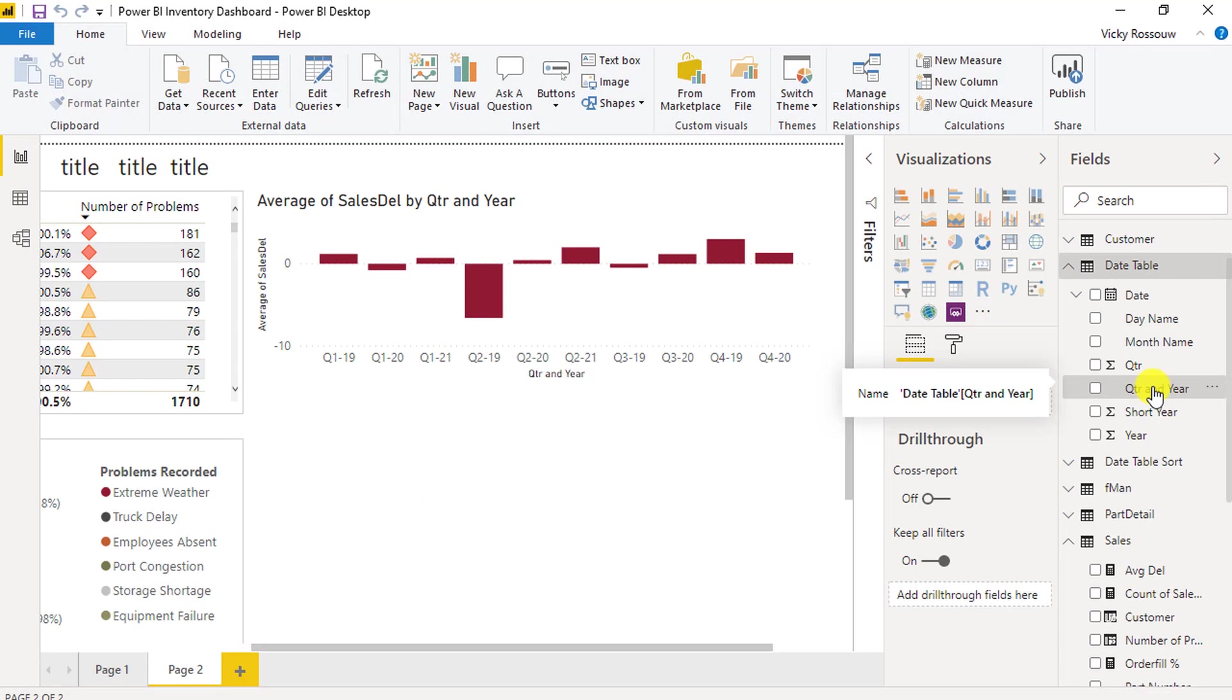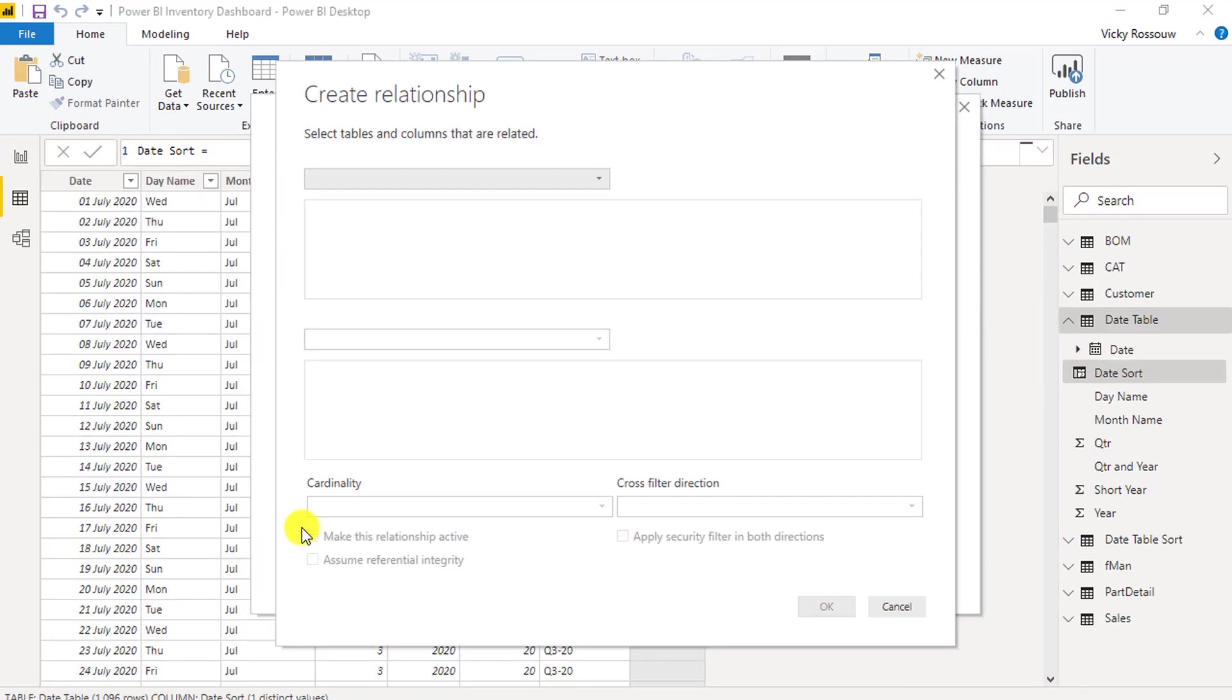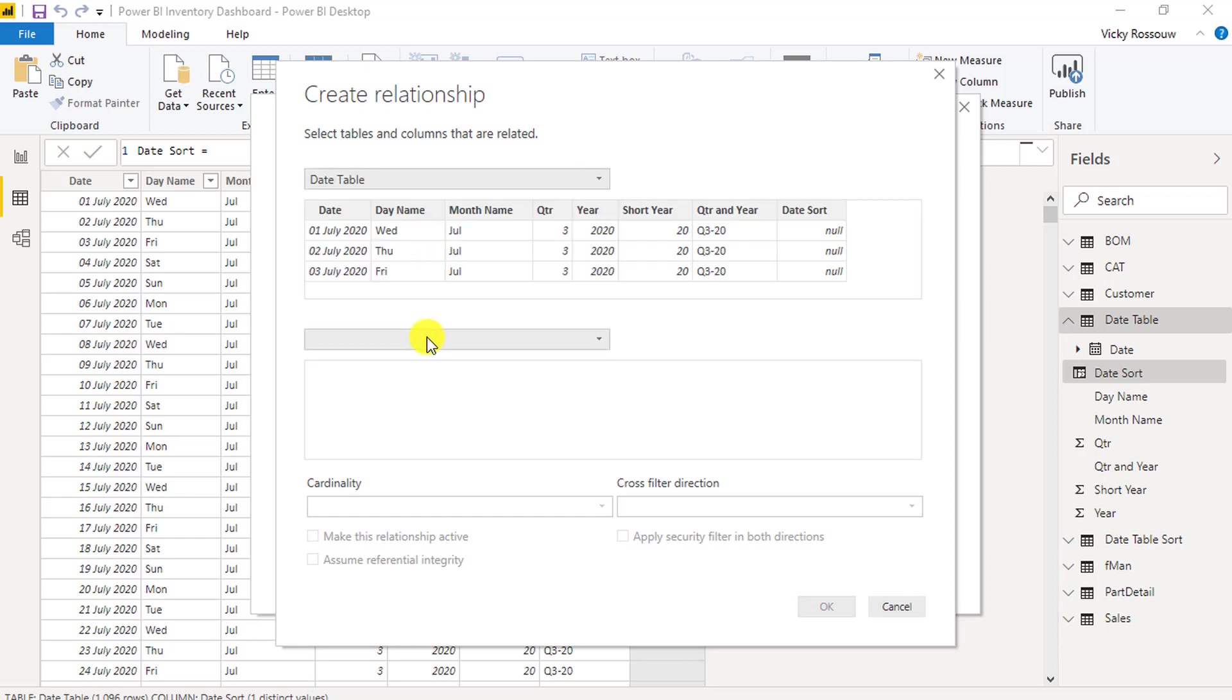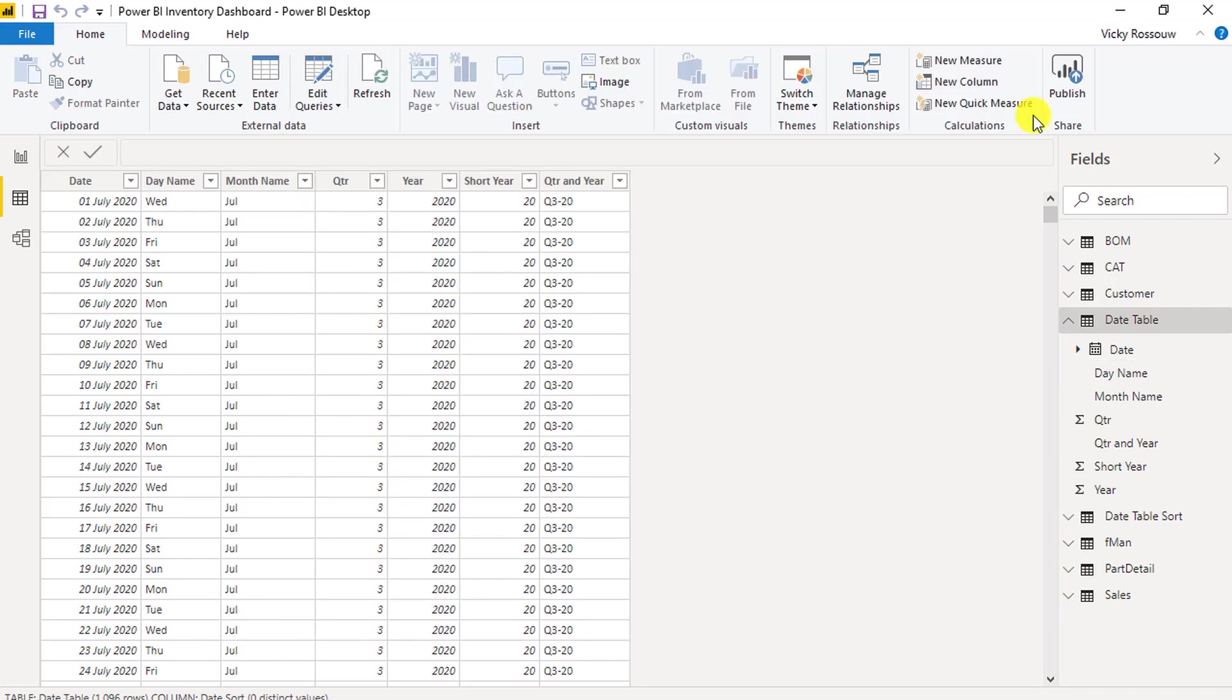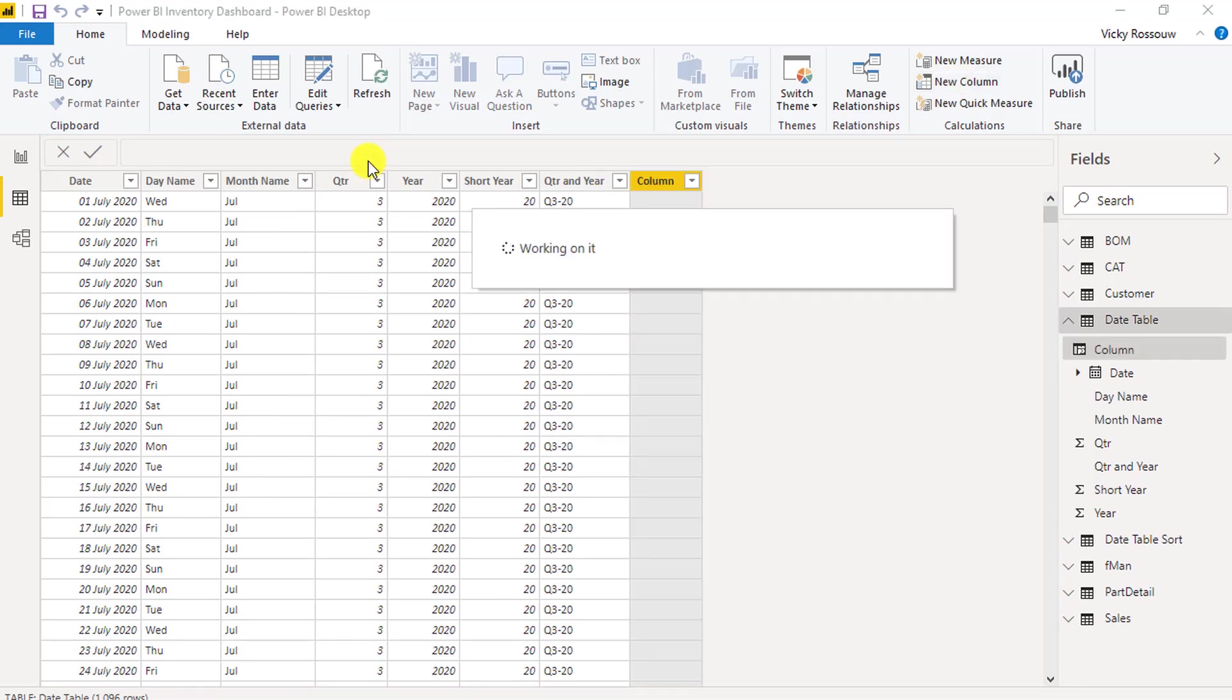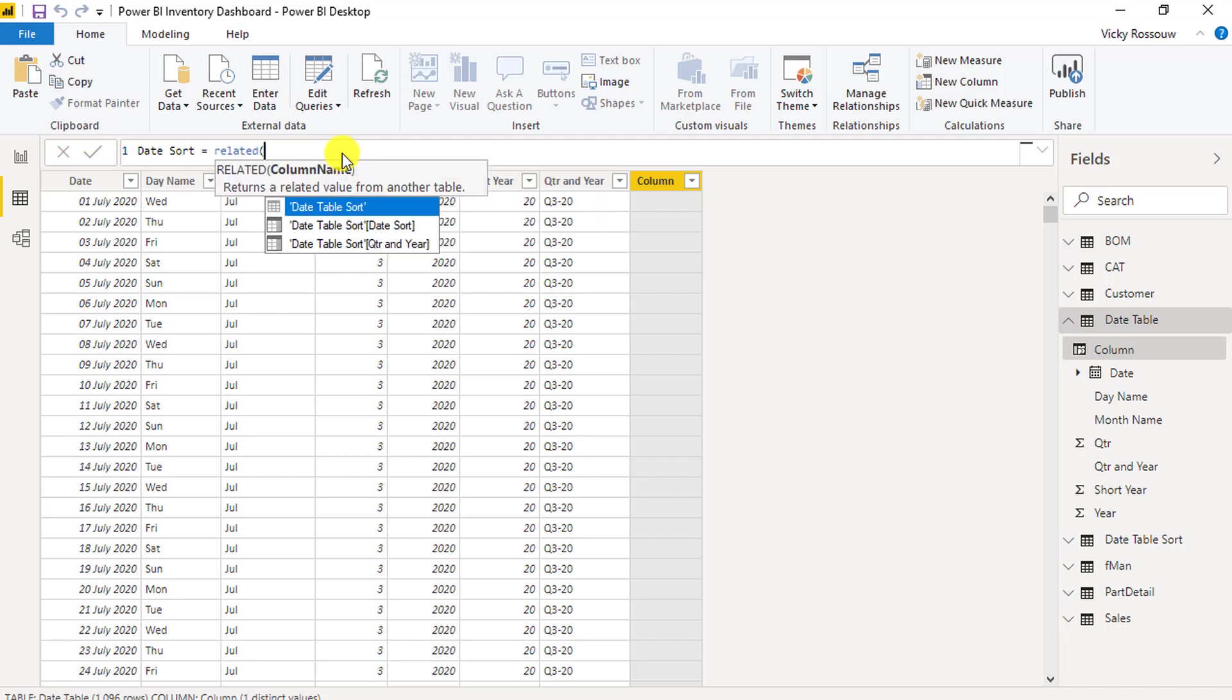Now we have to create a relationship between the date sort table and the date table, or else we won't be able to look up the sorting reference from the date sort tables. In the date table, create a new column named Date Sort. Then use the Related function to look up the index reference from the date sort table.